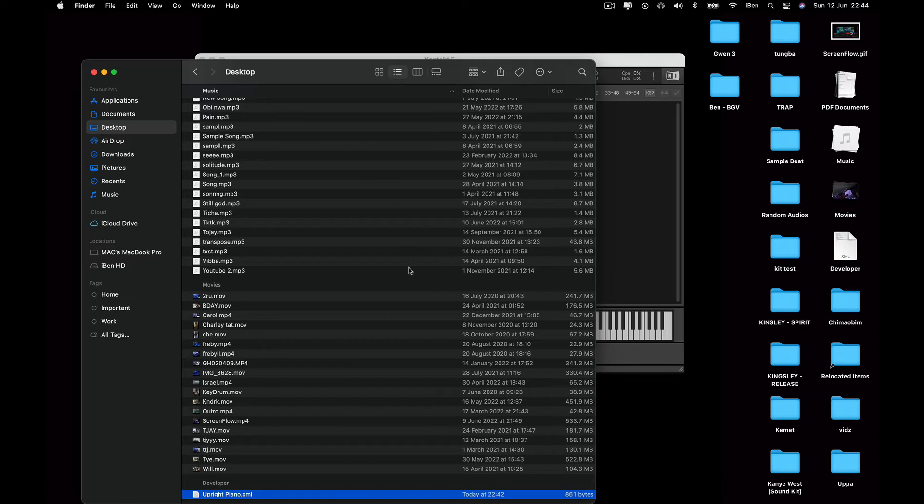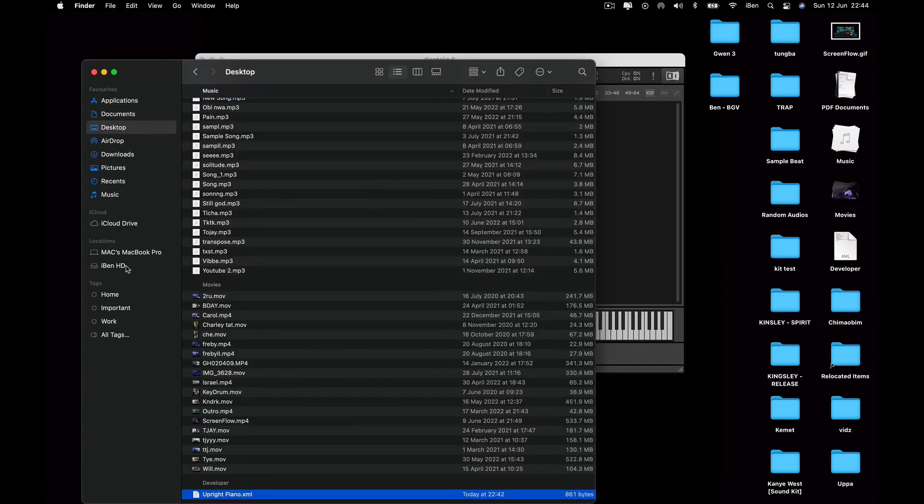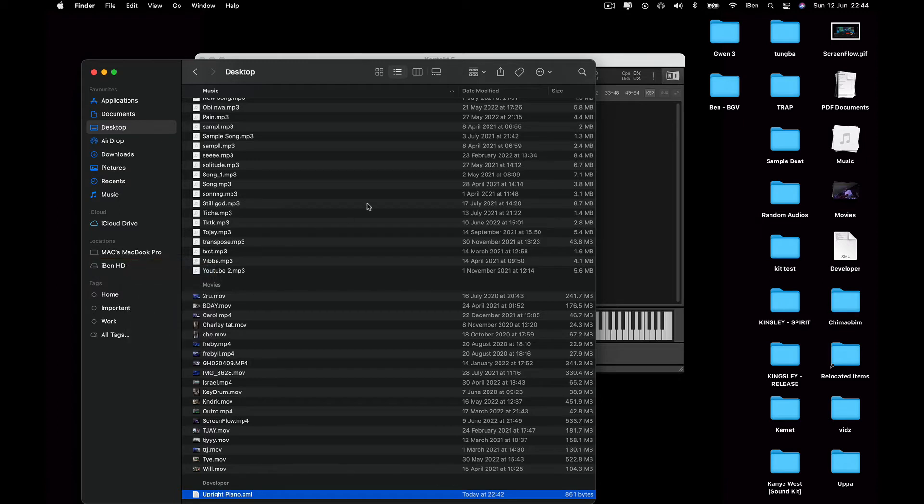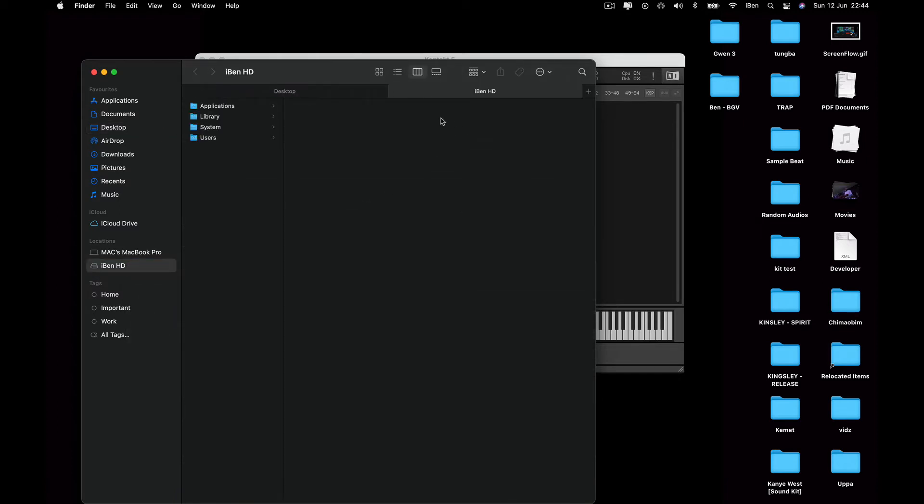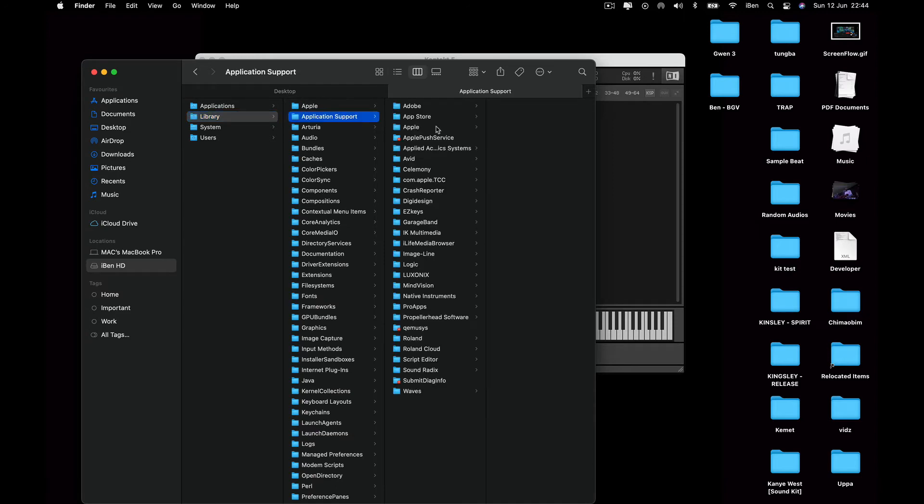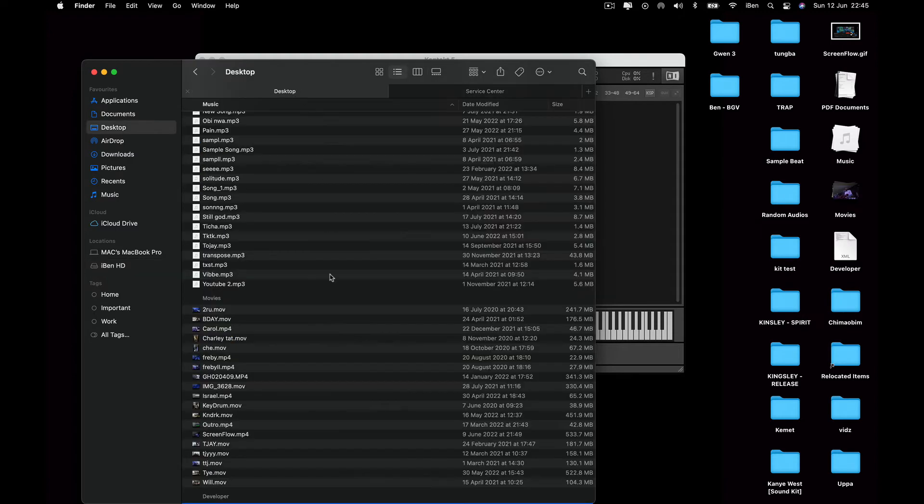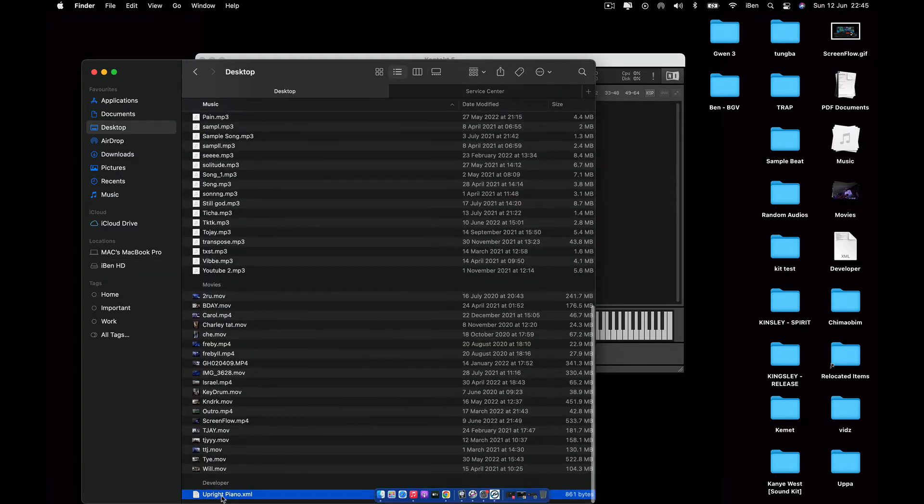So now the next thing you have to do is you're going to copy this file and you're going to throw it into the Kontakt directory in your drive. So I'm going to do that right now. I'm going to add this and open up a new tab.